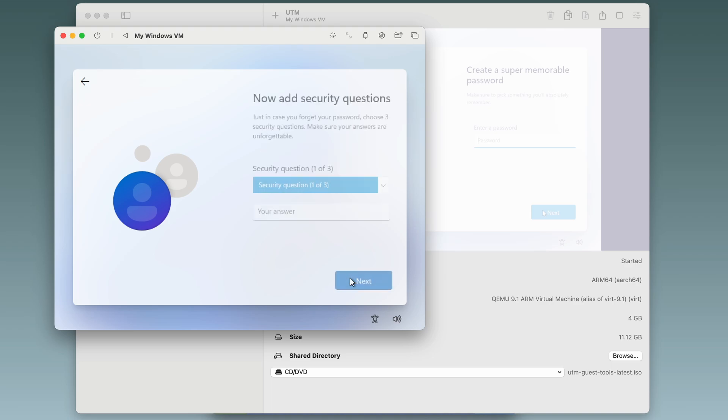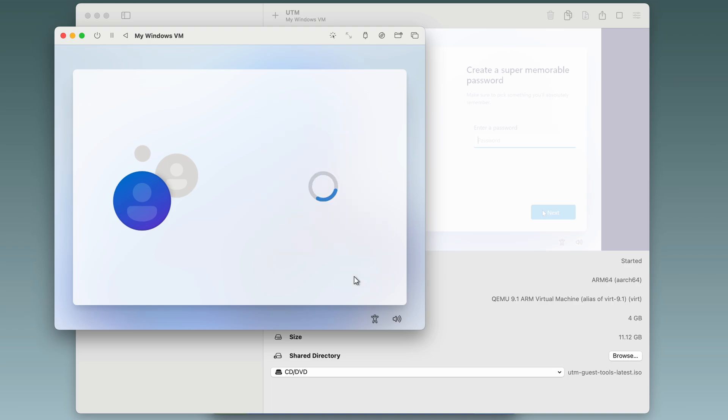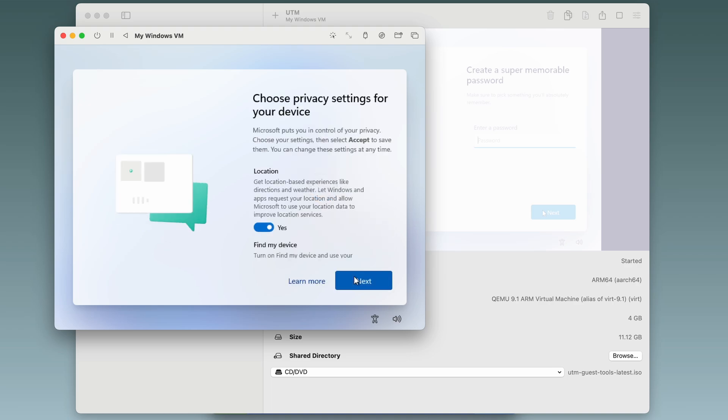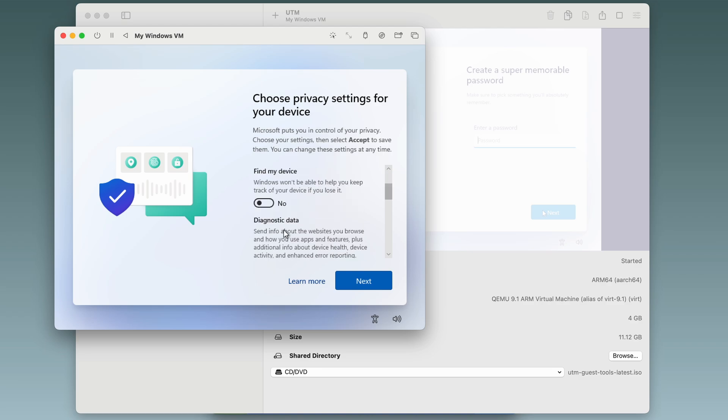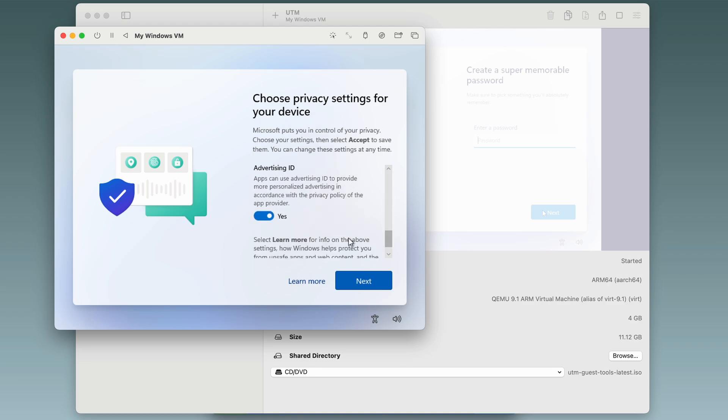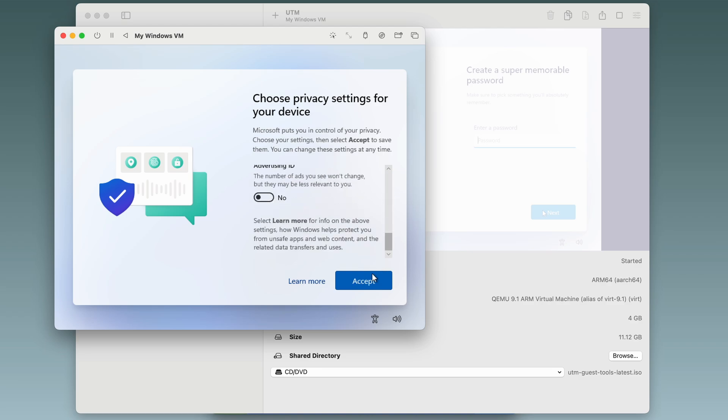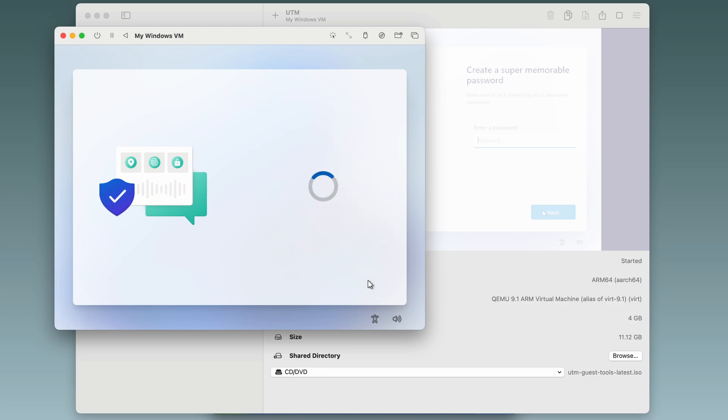Stupid security questions, type in whatever. And I'll toggle off all of these privacy features. We hit accept and that's all.